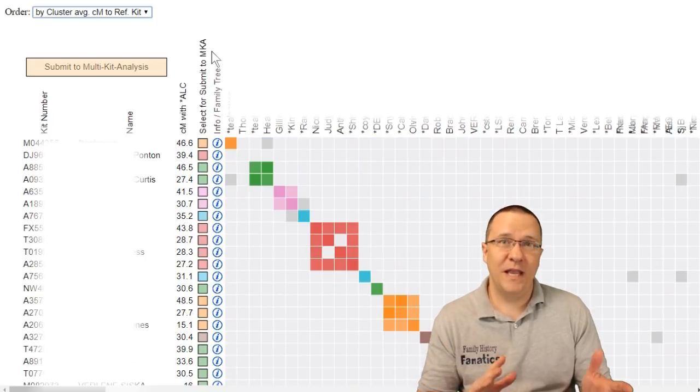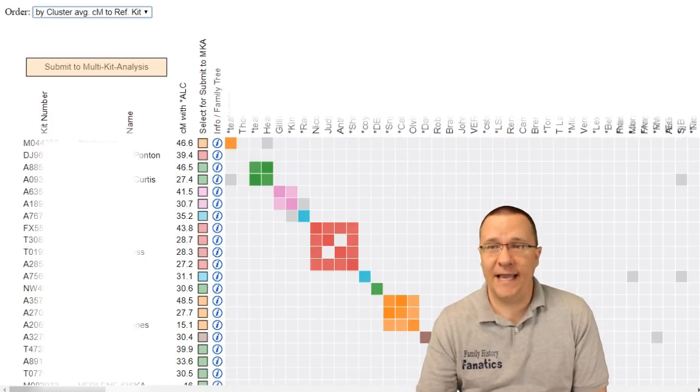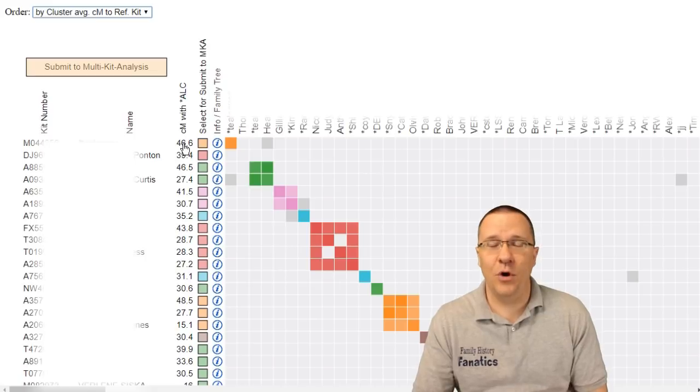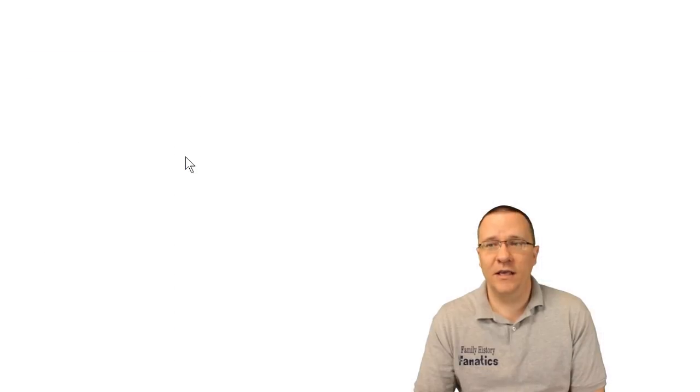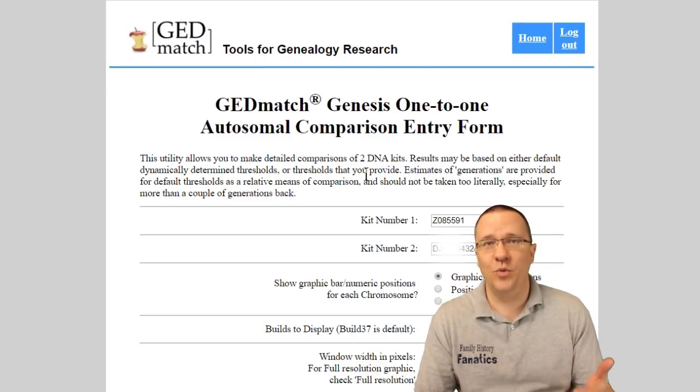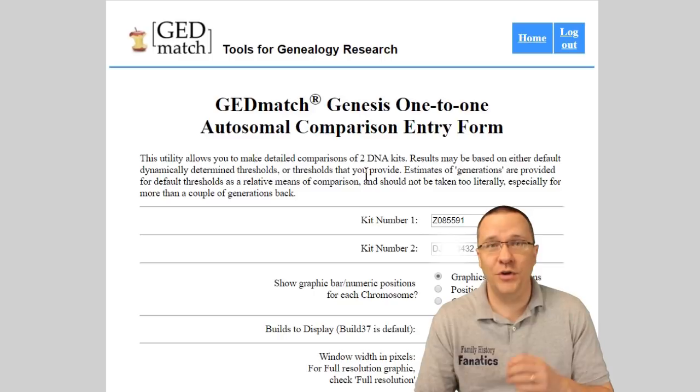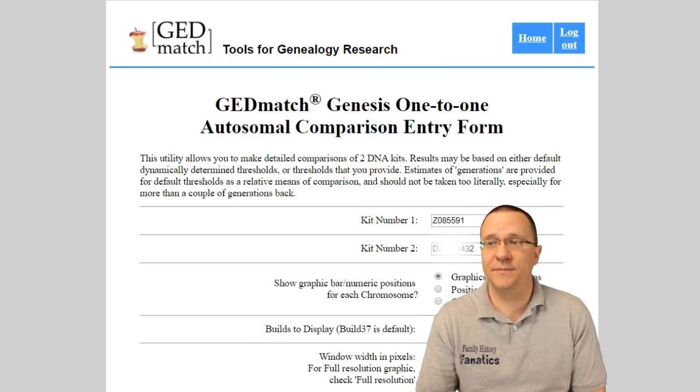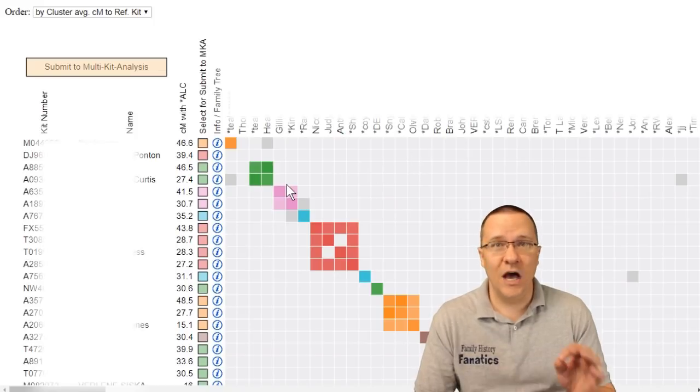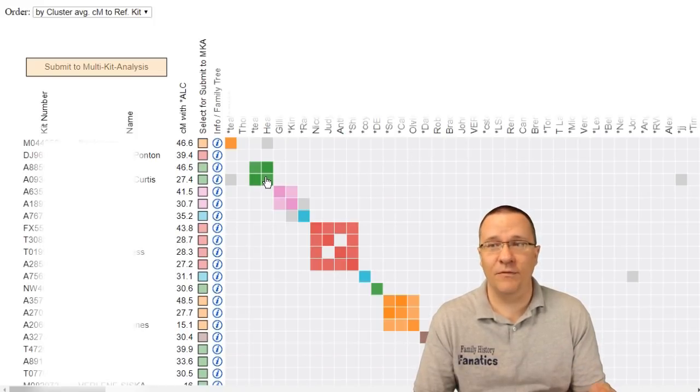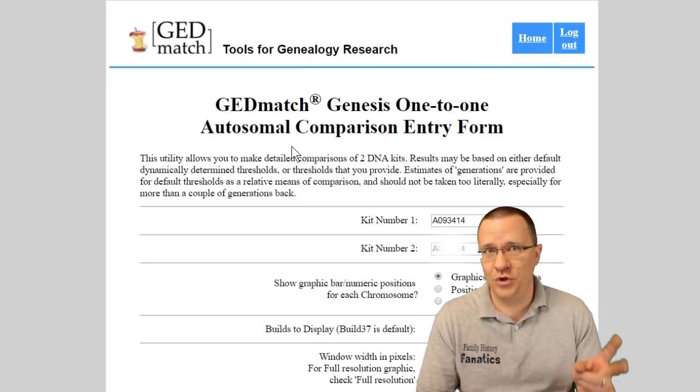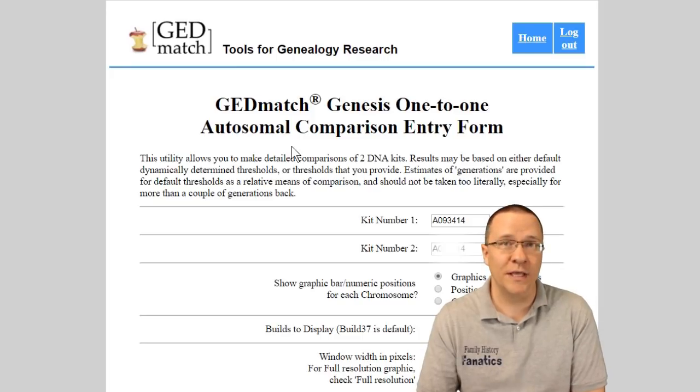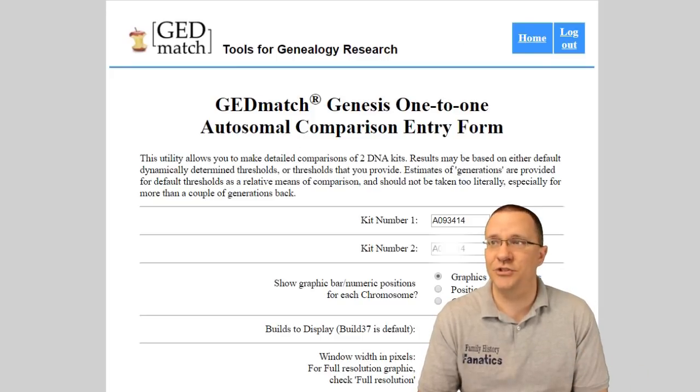Now on this page there's actually a lot of information that you can access. For instance if you go to each one of the amount of shared centimorgans clicking on it is going to show you the one-to-one comparison for autosomal. So you can do a one-to-one comparison with any one of those matches. The other thing is by just clicking on the box itself the colored box of the match it will also go to that one-to-one. So there's two different ways that you can do a one-to-one comparison really quickly between a specific match and yourself.